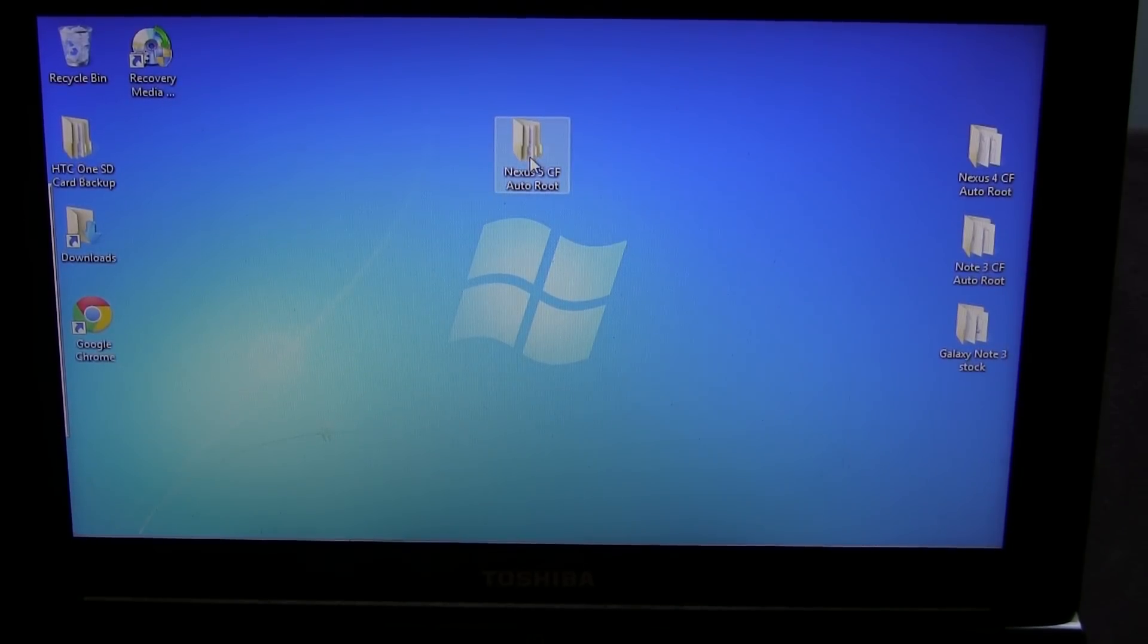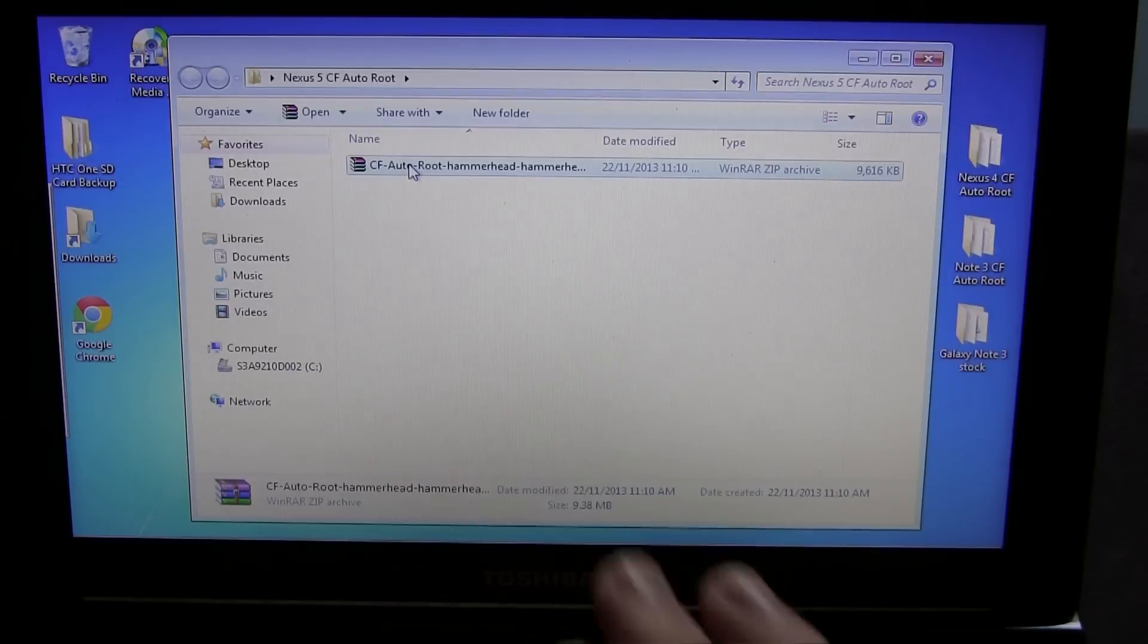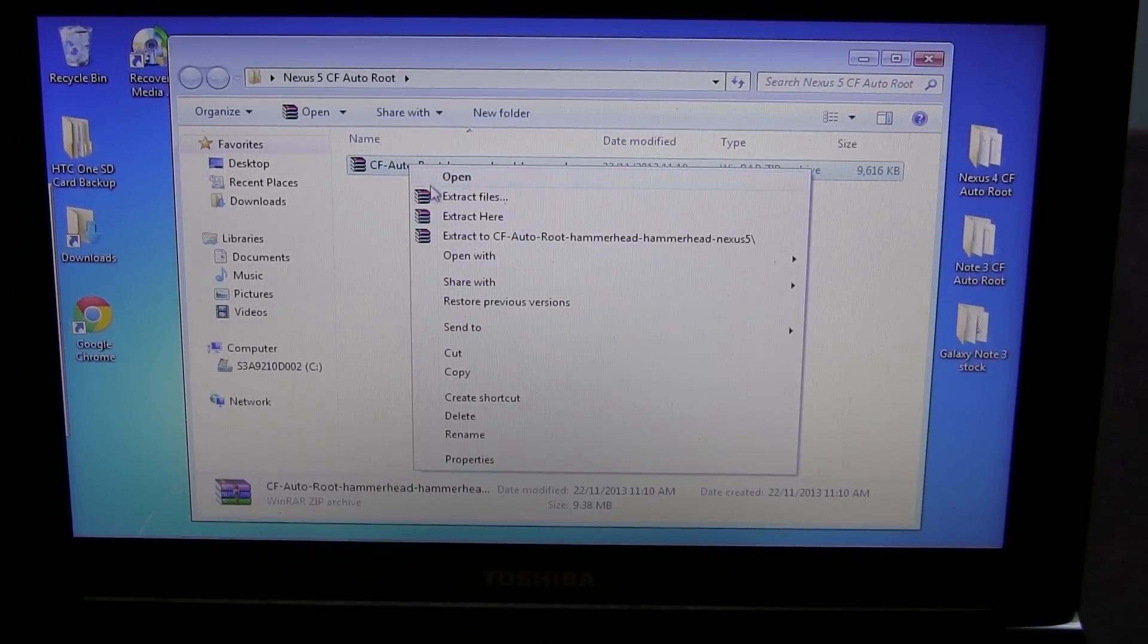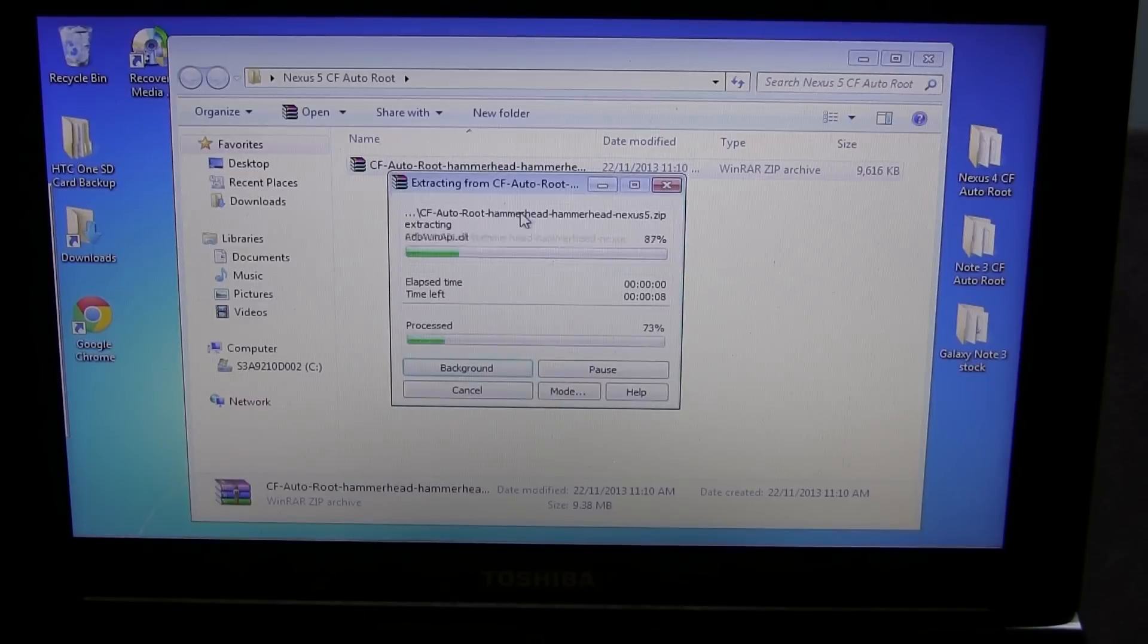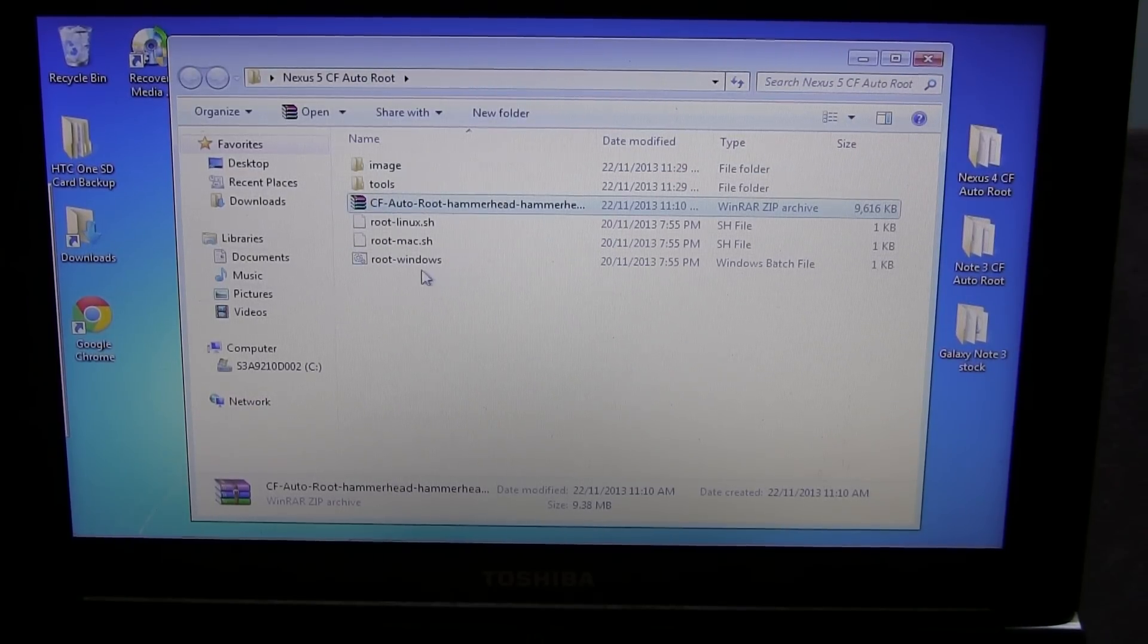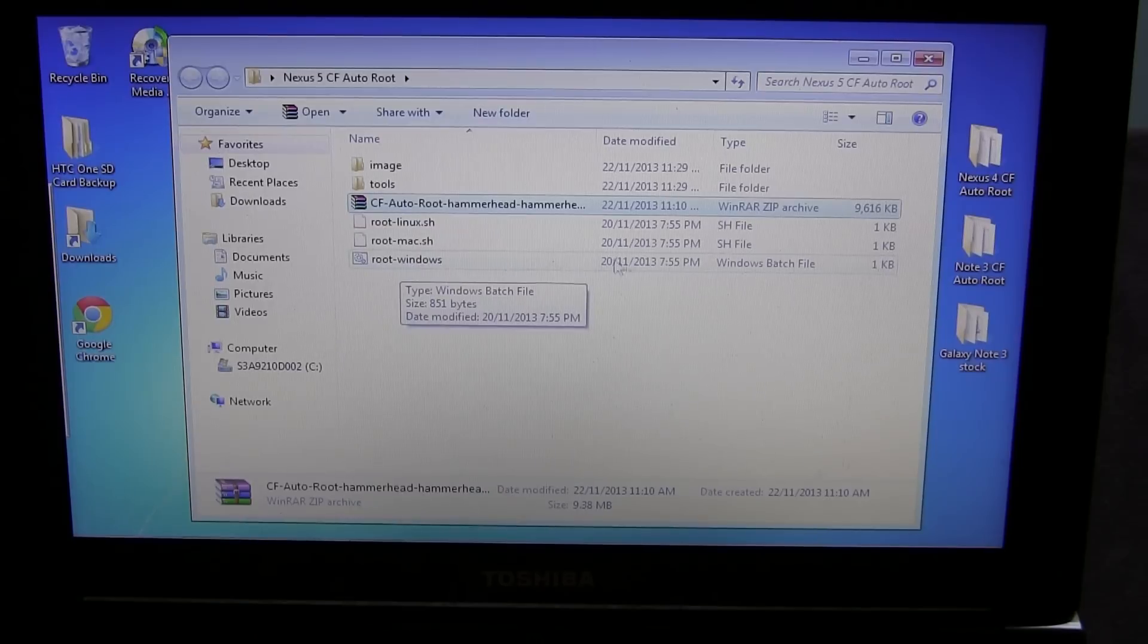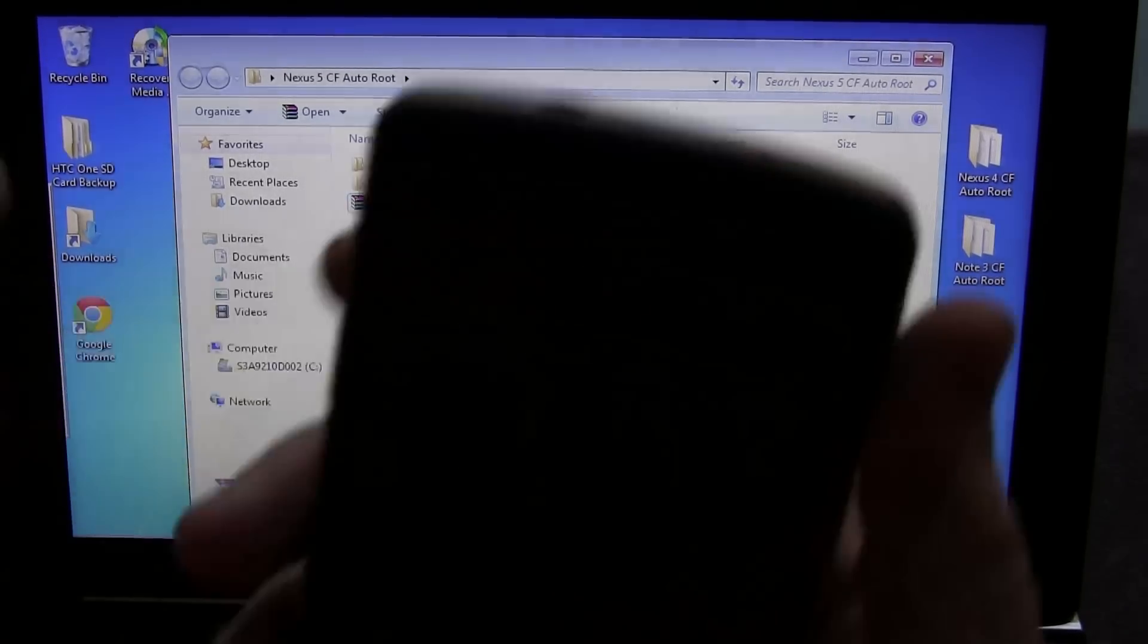You can then go into CF Auto Root folder that you created, and you'll notice that the CF Auto Root file is a zipped up folder. So we're going to need to extract that. Use your favorite extraction program. I'm using WinRAR. I'm going to go ahead and click Extract here. And it extracts a bunch of extra ones. The one that we're going to be using for Windows is this one right here, Root Windows. And on the side, as you can see, it says Batch File.